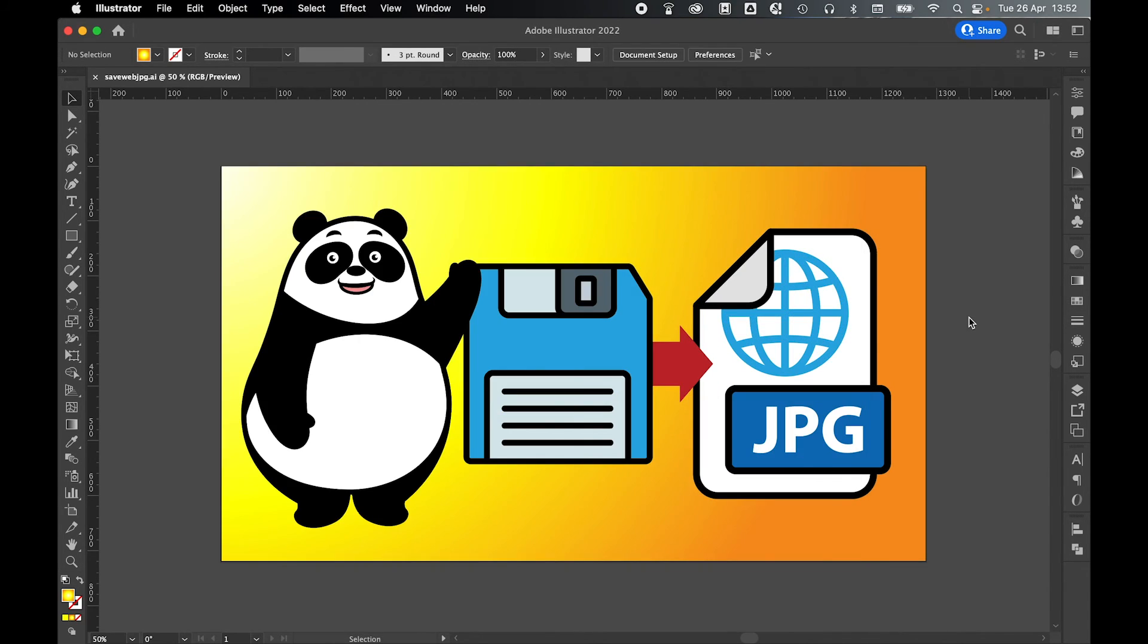And there you go. It's that simple to save a JPEG for web from Illustrator using the Save for Web Legacy option or the Save for Web option on older versions of Illustrator.